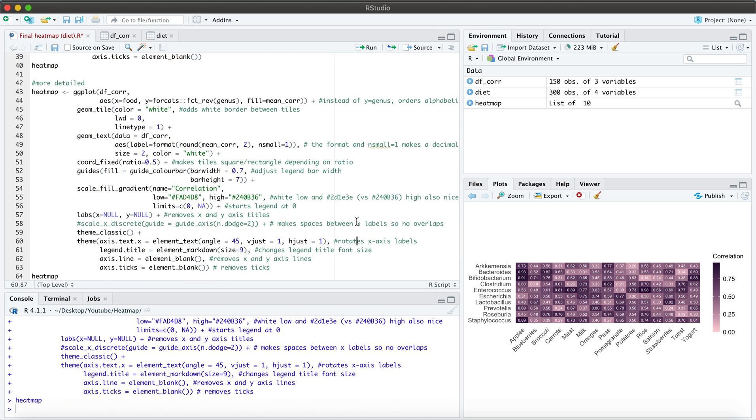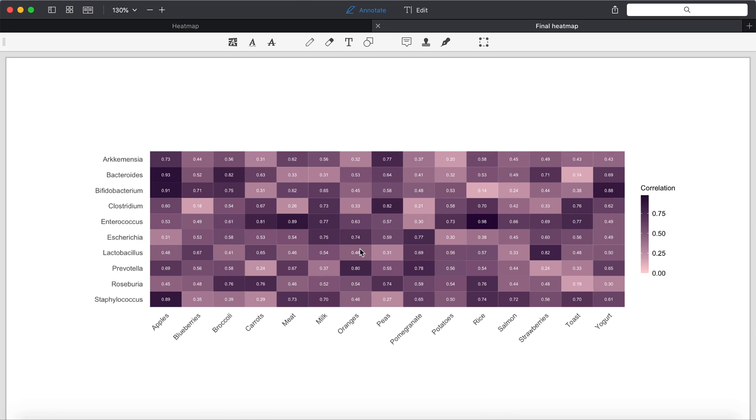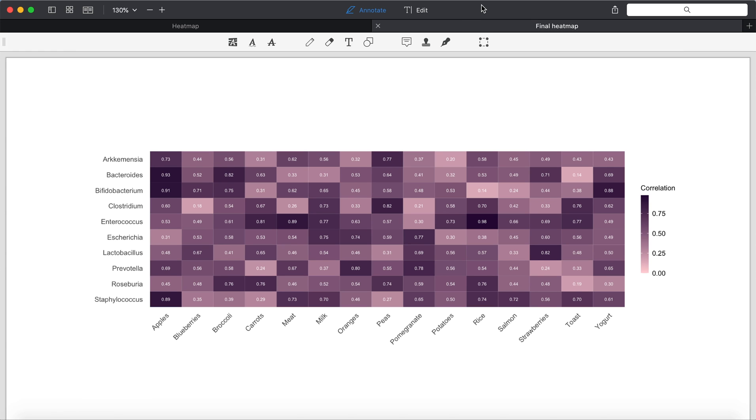So again, what we did today is we went from this original heat map, no modifications and we improved it to now look like this. So I hope you found this tutorial helpful. If you have any questions, please feel free to leave them down below and I will see you in the next video with more statistics. Thank you so much for watching.